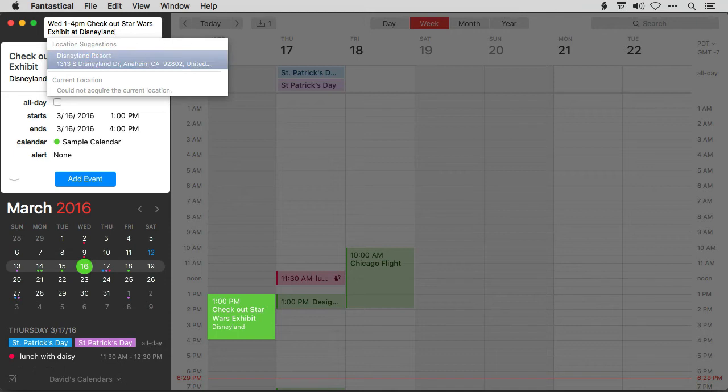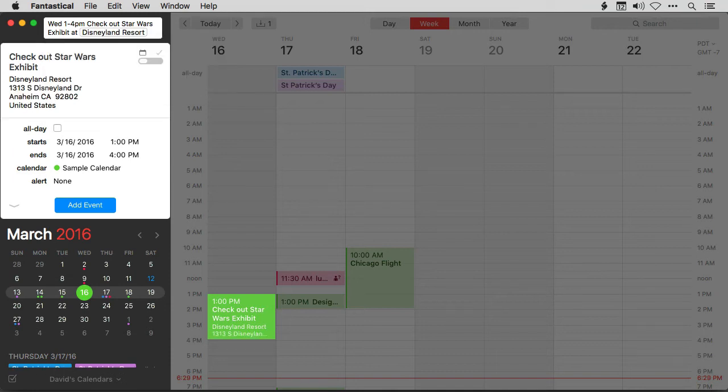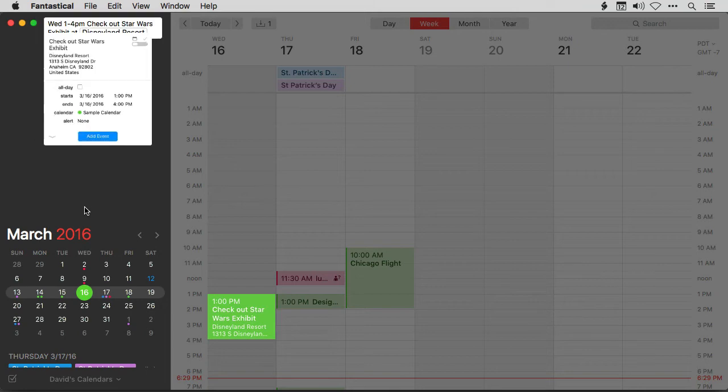hit arrow down and I'm gonna hit enter. And it just created a calendar event called check out Star Wars exhibit and it has the location right there. I'll go ahead and click add event.